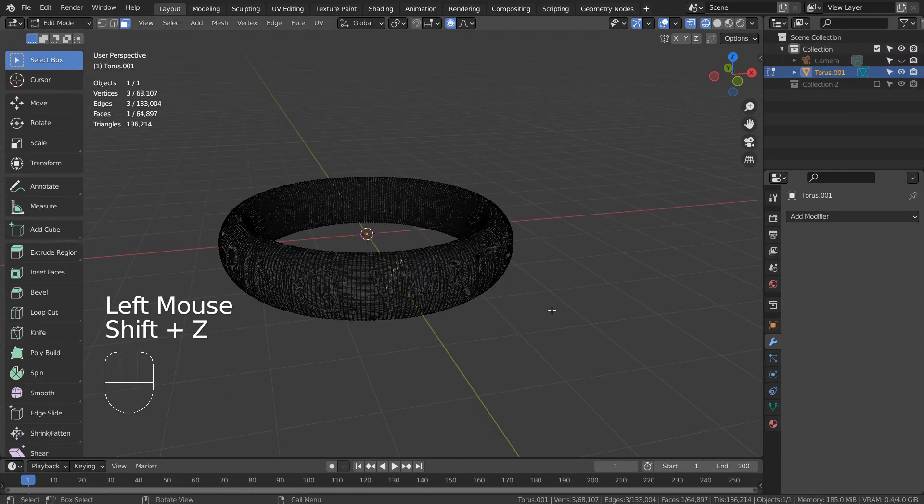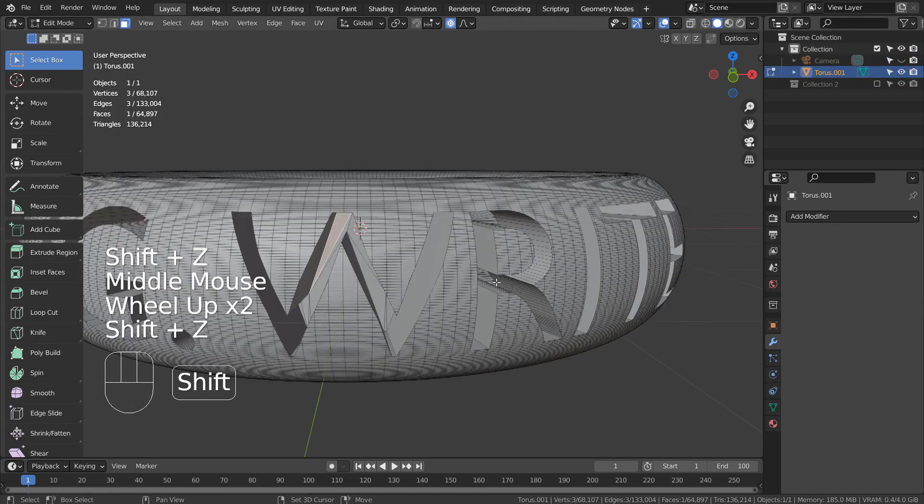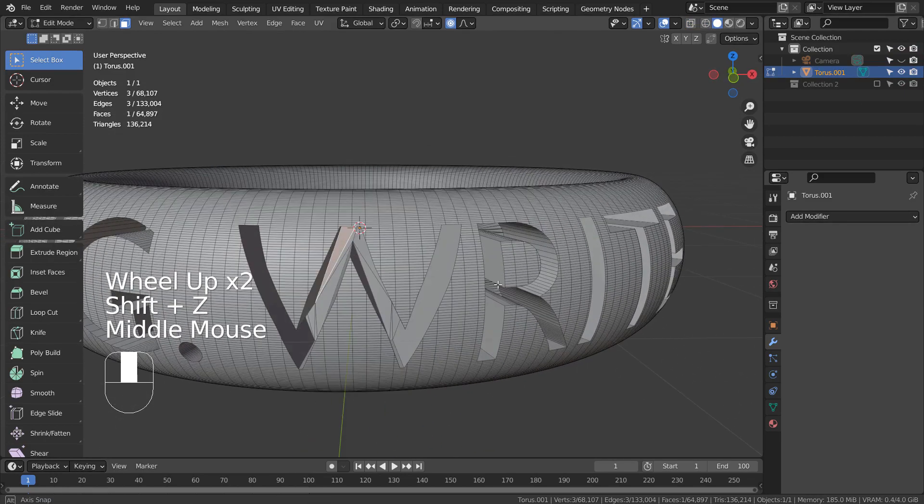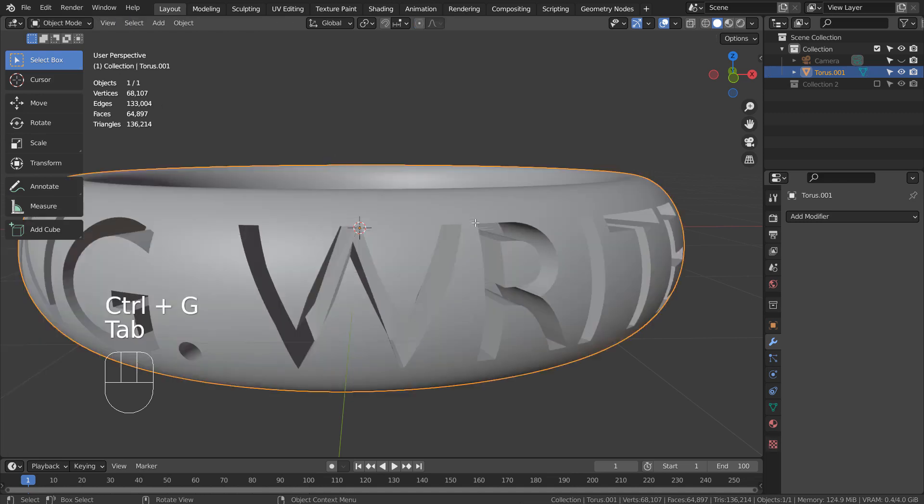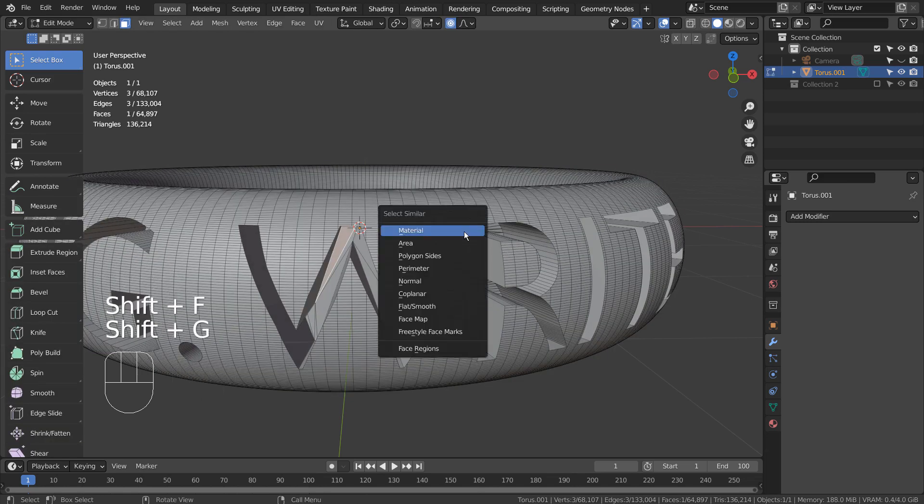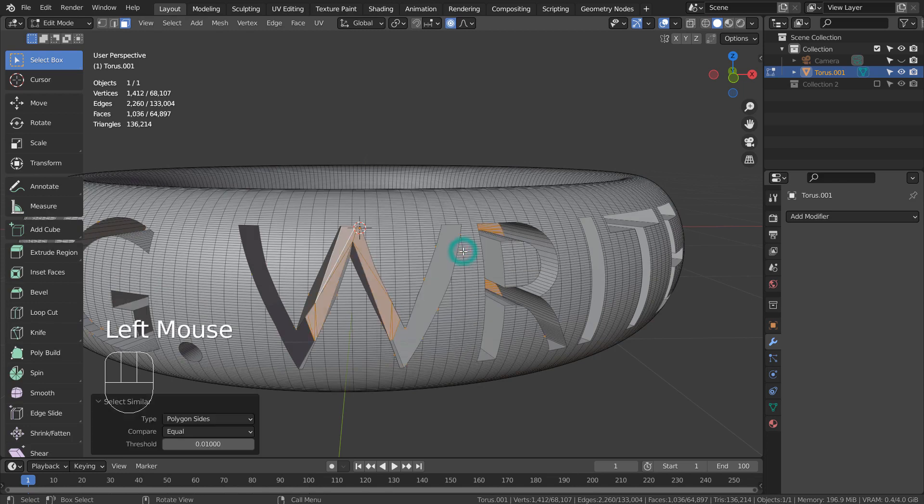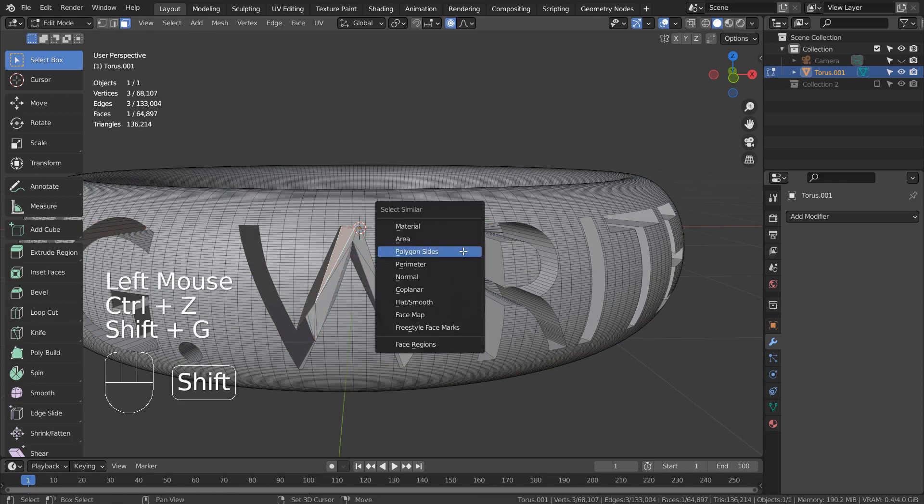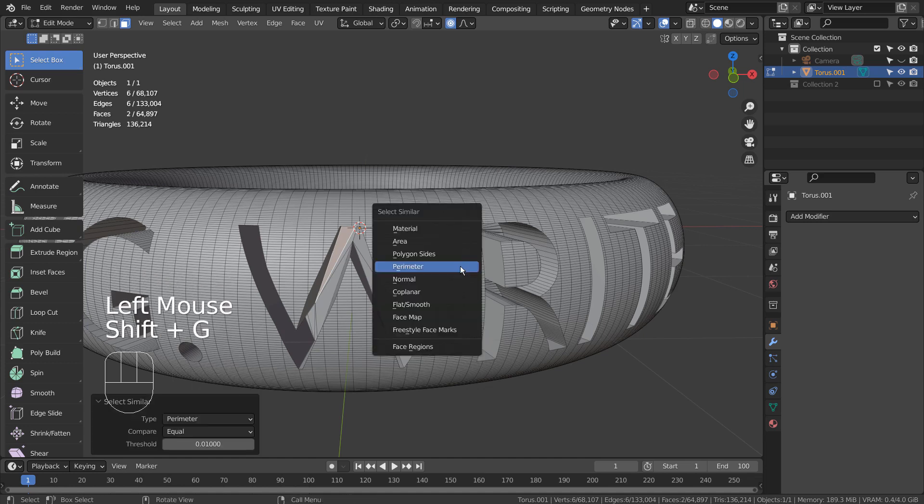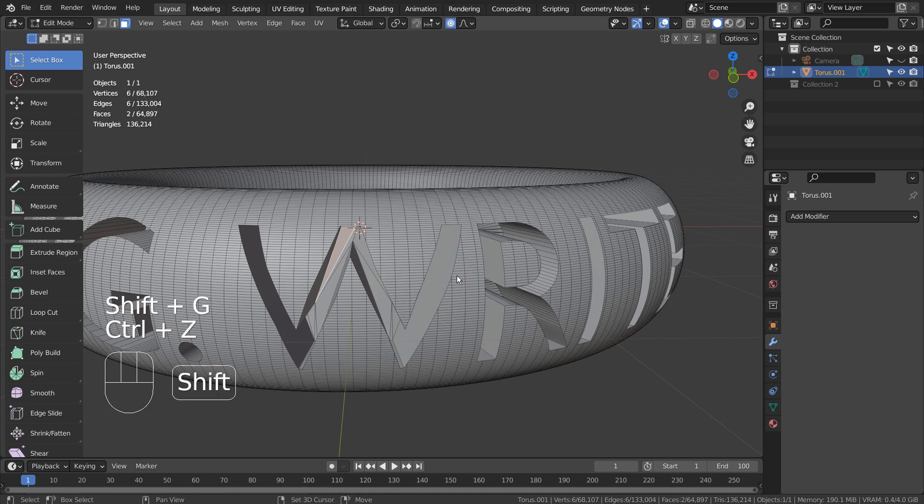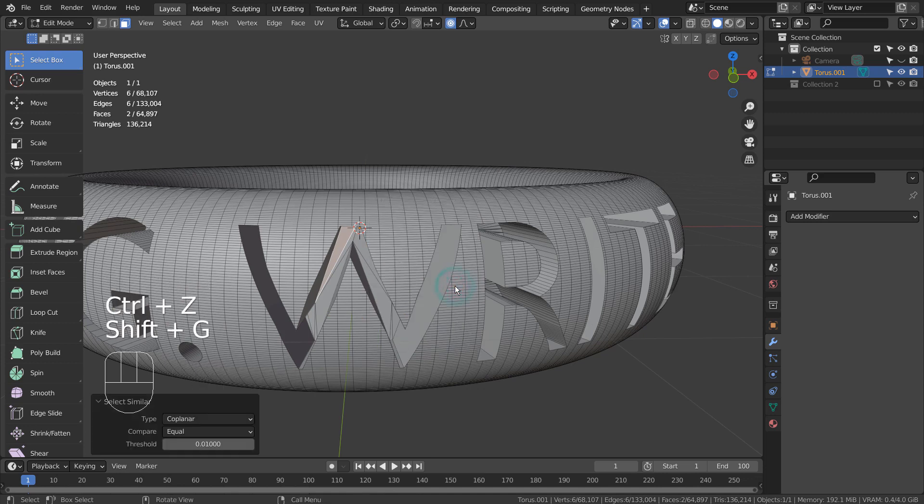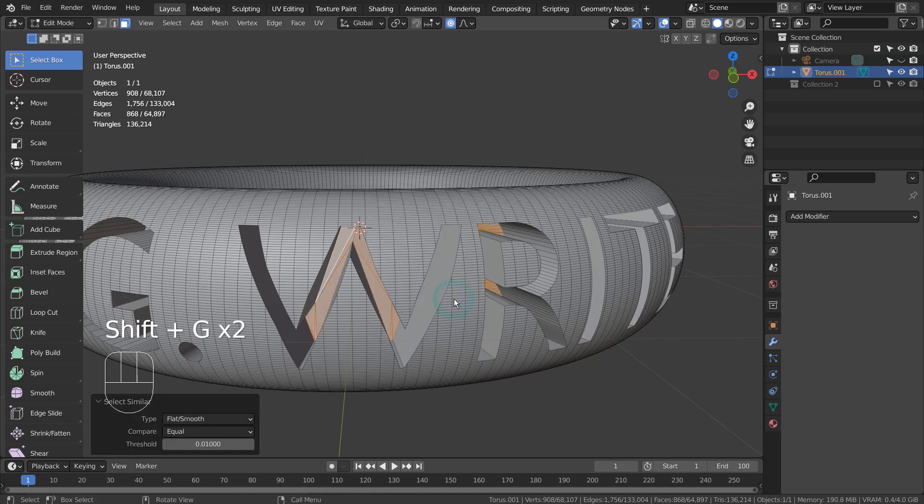Let's press Shift+G to find the correct select similar setting to select all inner faces. This is the one we were looking for.